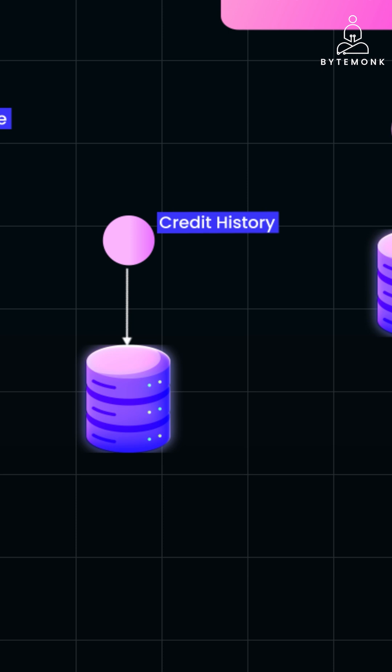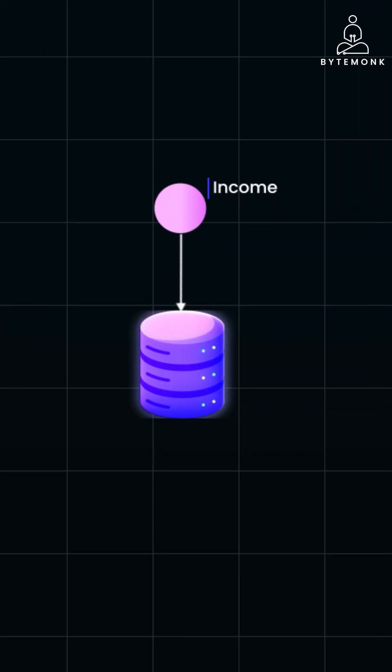The Credit History Service maintains the user credit history such as past loans, credit card usage, payment behavior.